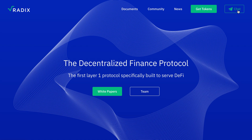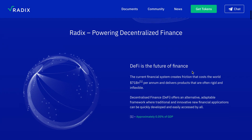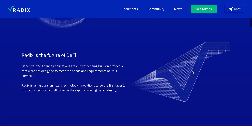Radix is the first layer one protocol specifically built to serve DeFi. Radix is powering decentralized finance — DeFi is the future of finance. The current financial system creates frictions that cost the world 71 million dollars per annum and delivers products that are rigid and inflexible. DeFi offers an alternative, adaptable framework where traditional and new finance applications can be quickly developed and easily accessed by all.